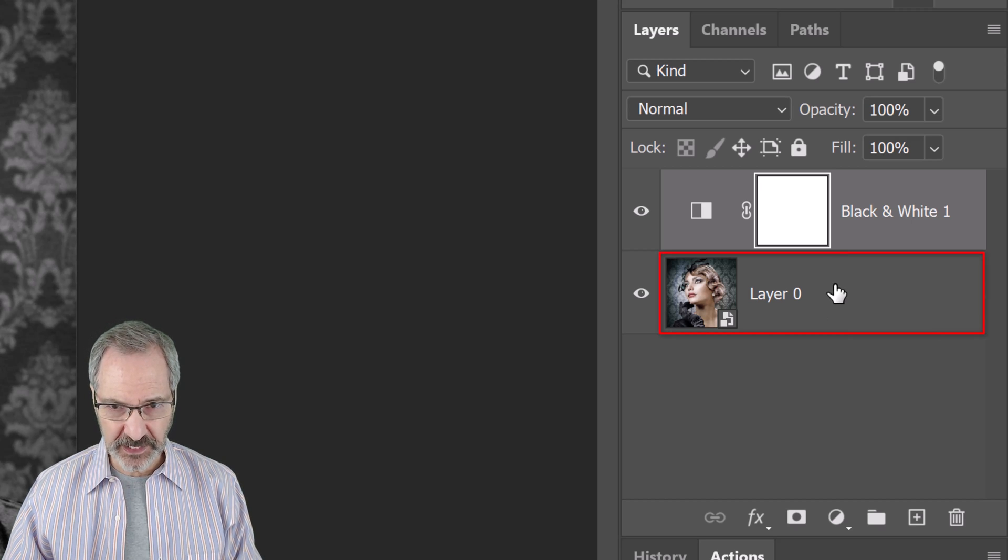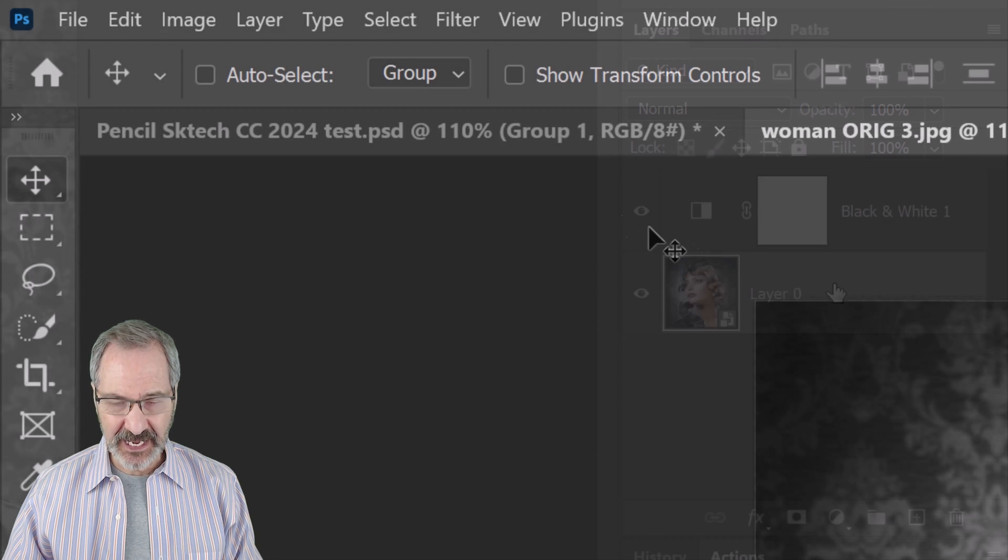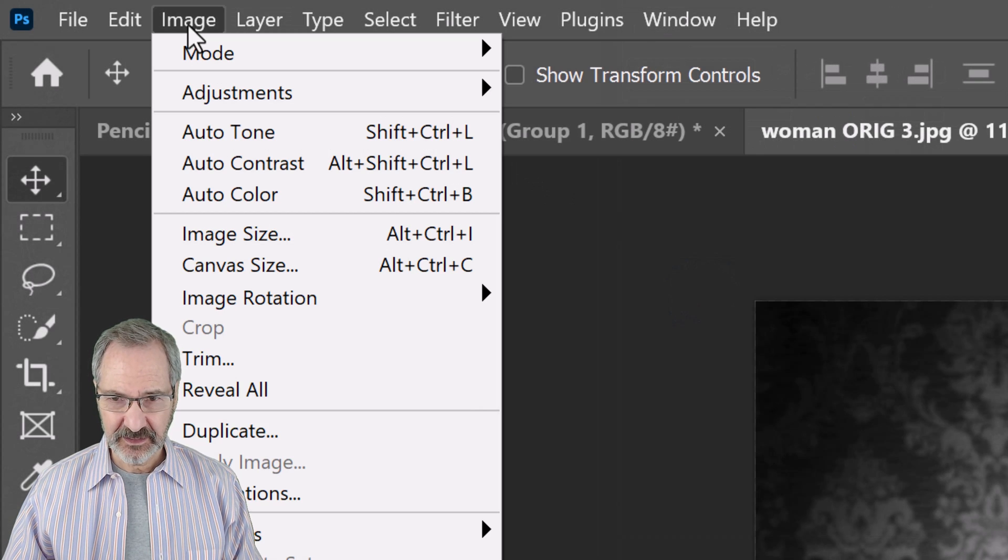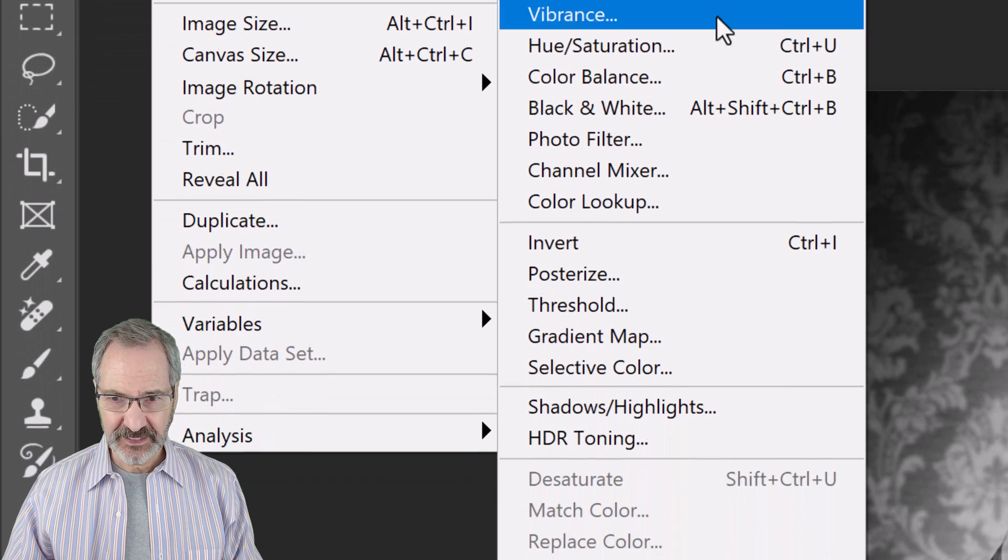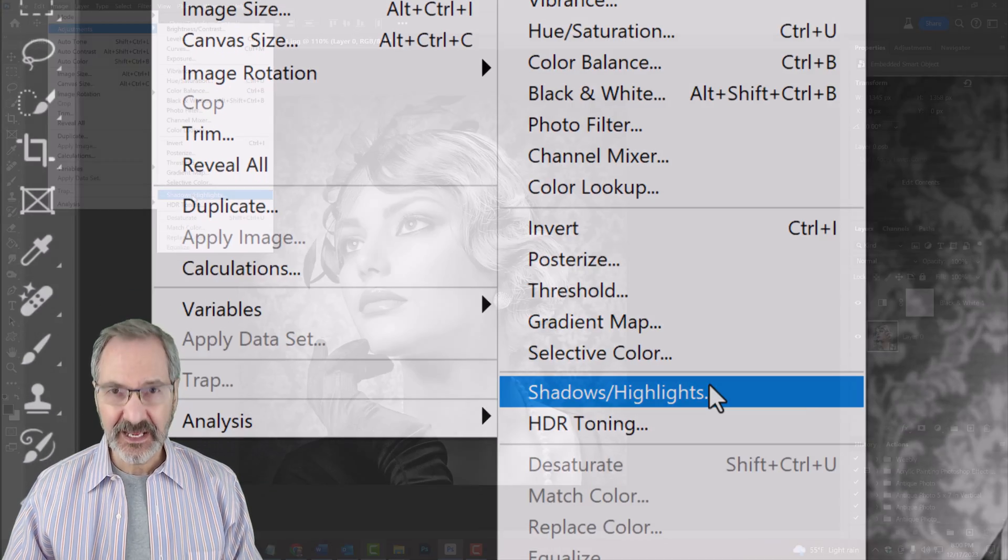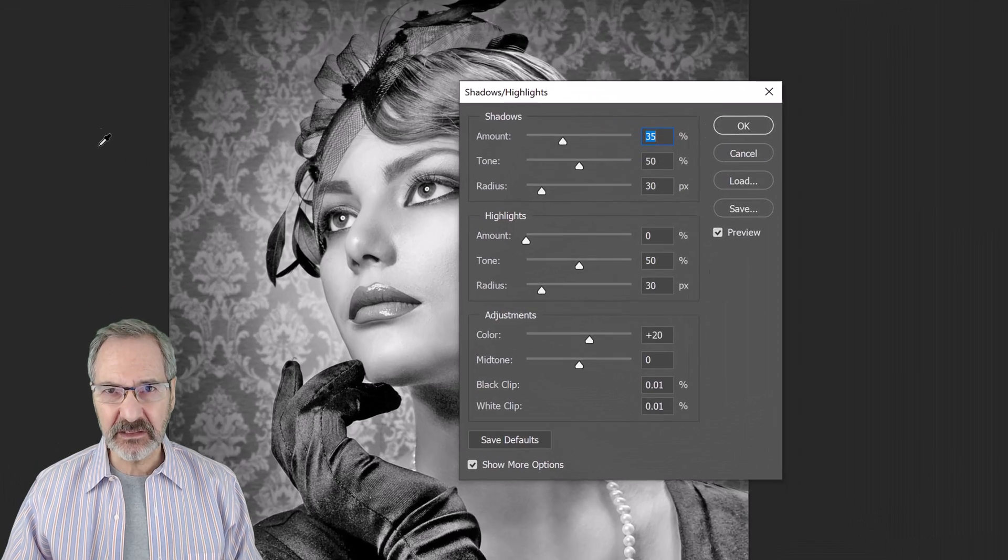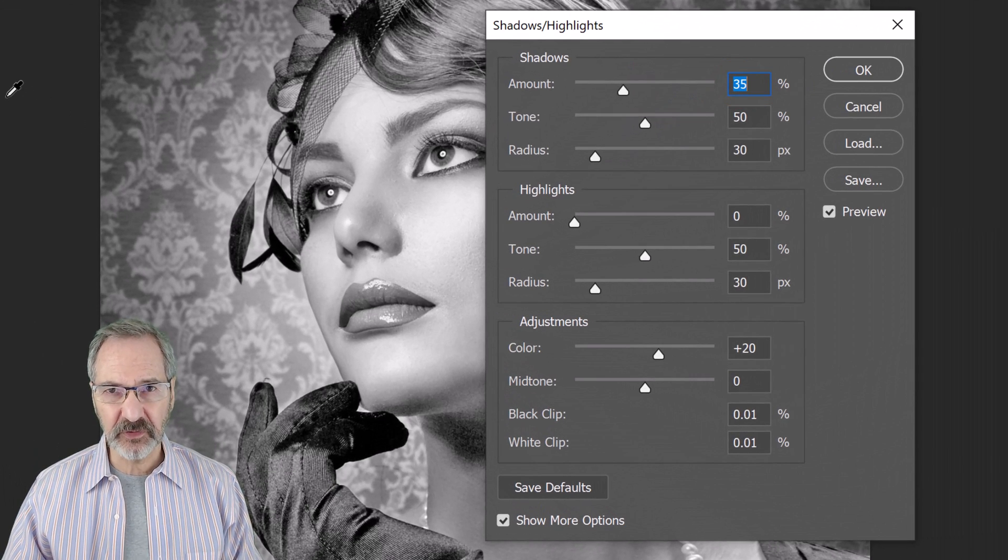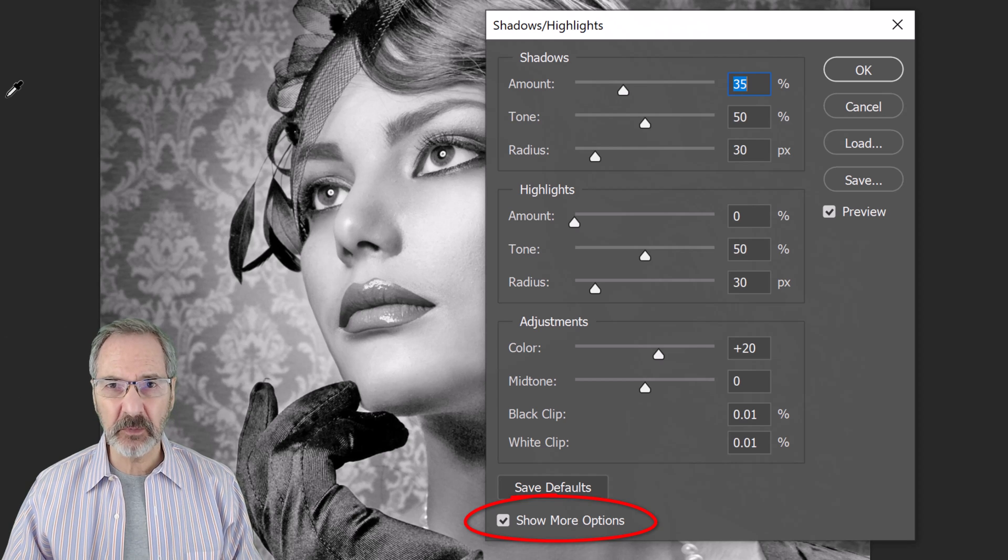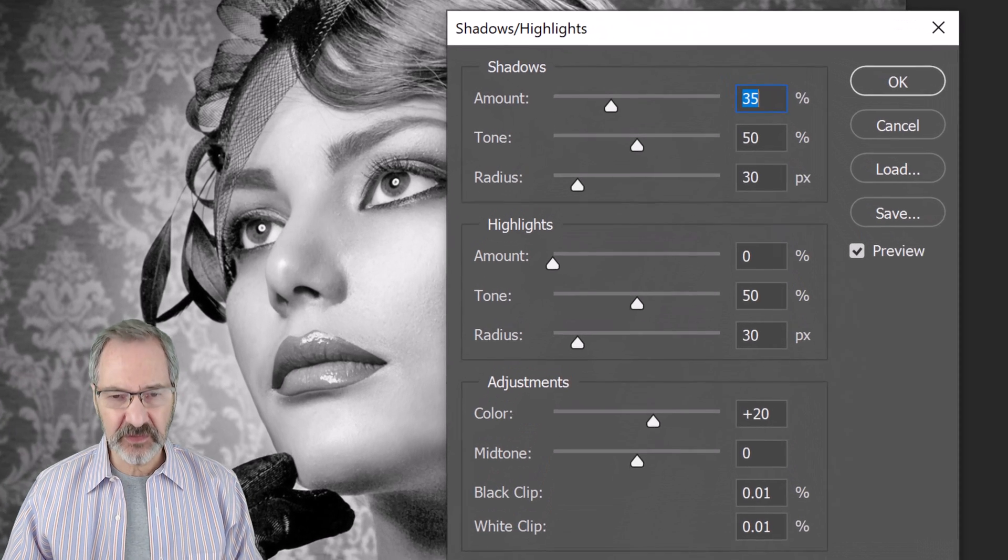To do this, make the photo layer active and go to Image, Adjustments, and Shadows Highlights. The shadows immediately defaults to 35%. If you don't see the full panel, just check Show More Options. For this image, I'll drag it to 50% and I'll drag the Highlights amount to 30%.